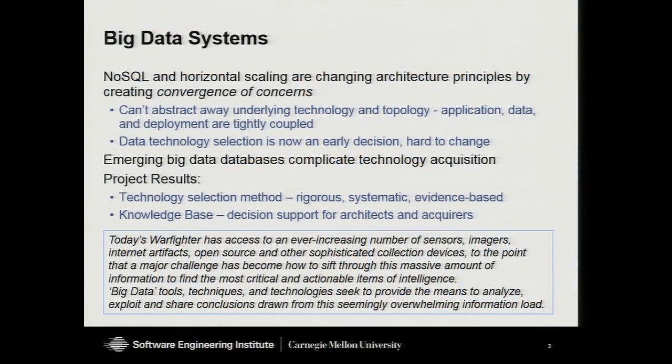As we make these trade-offs between qualities and different data models, we need to select the database technology very early in the development cycle. This is because that trade-off shows up as a pervasive impact across all applications built to use that database. So we need to pick the database before we can start application development — and it needs to get done early, often with incomplete requirements. The focus of our research this year has been how to make that technology selection in an evidence-based, principled, systematic, and repeatable way. We have a method and a knowledge base that supports that.